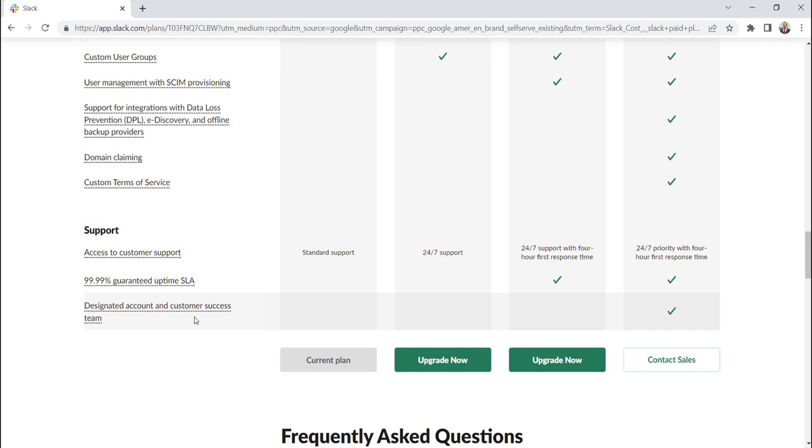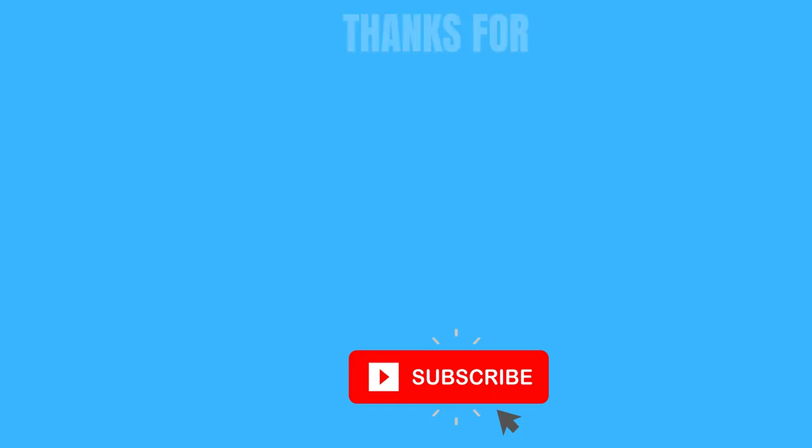So that's all I have for this video. I'll provide the link in the description below. Make sure you revisit this table as much as possible until you get a really good understanding of what each plan offers, as well as the limitations of each plan. Thank you all for watching today, and I'll see you in the next video.